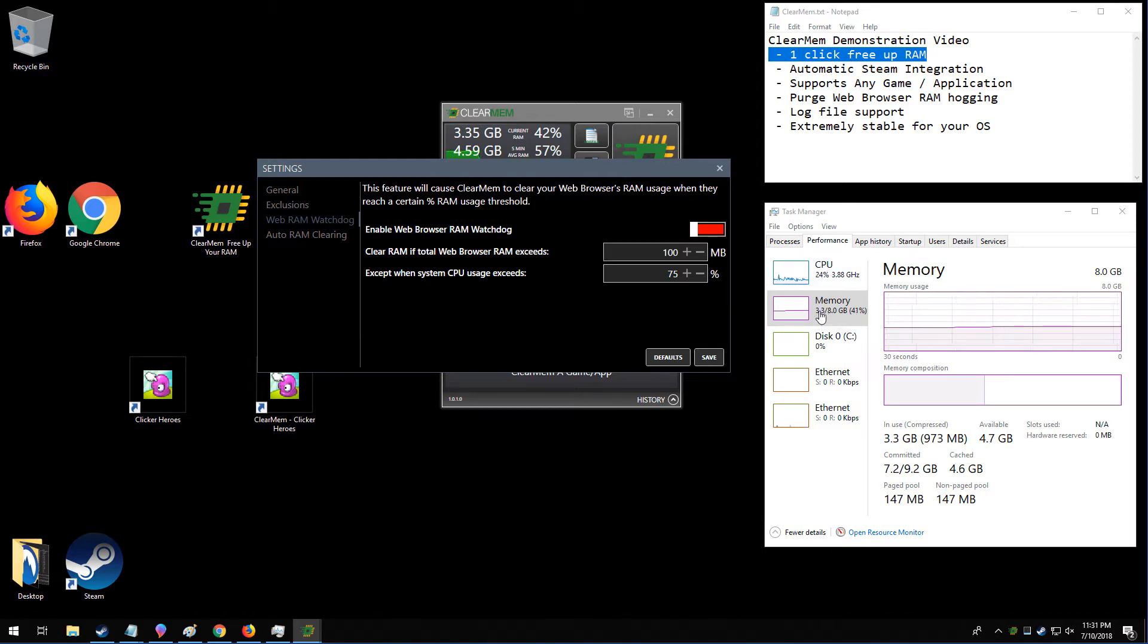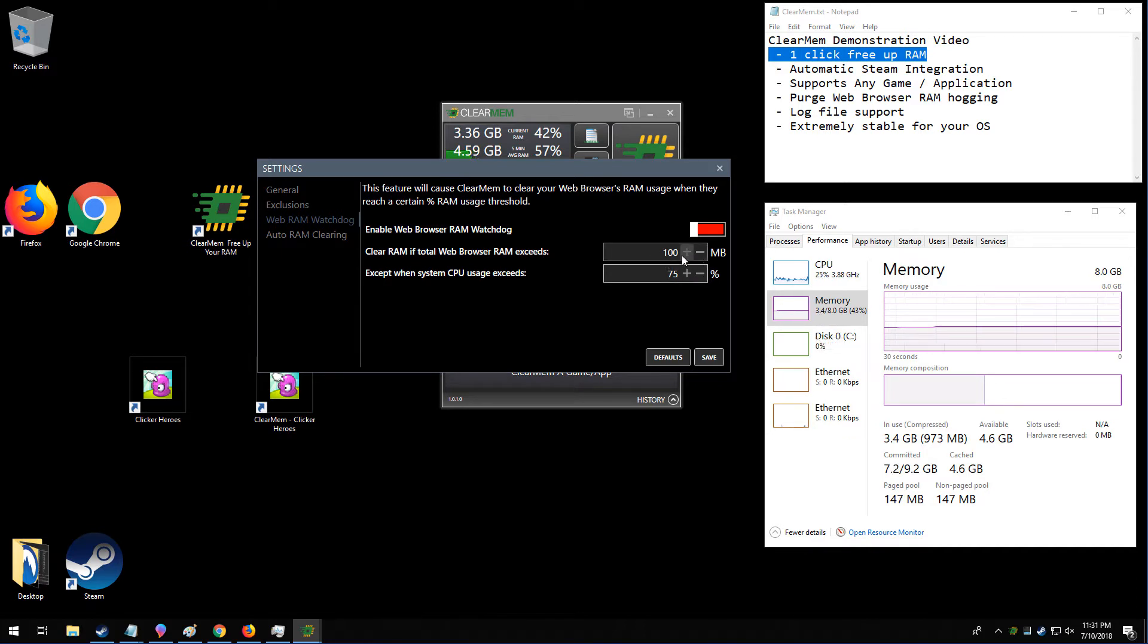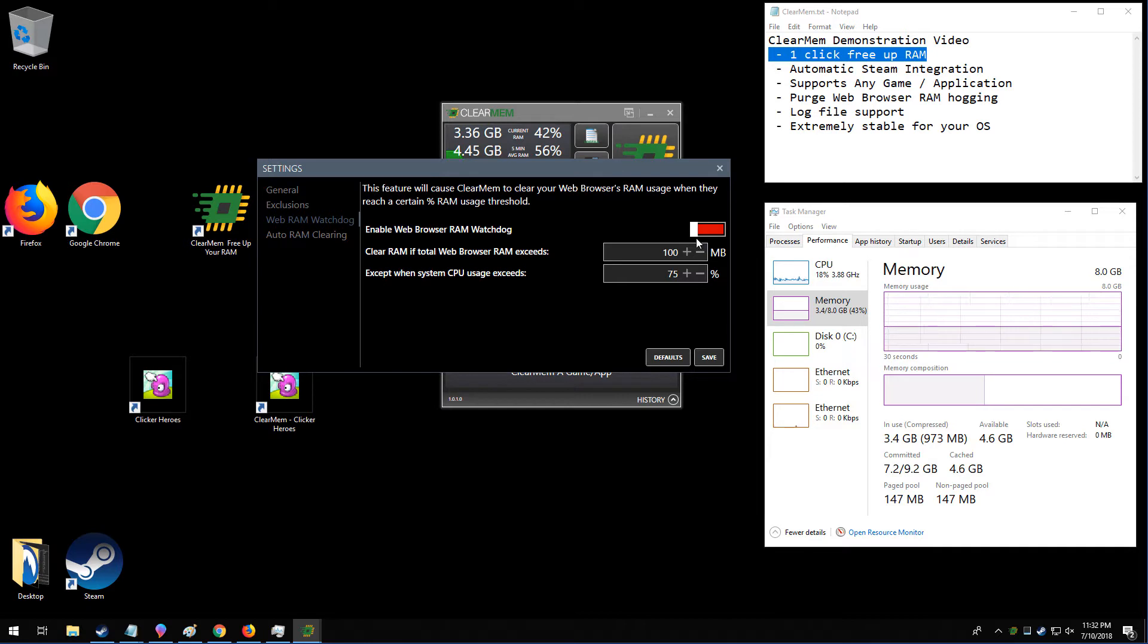So on my system, I'll probably set this to about 1.5 gigabytes. Whenever my system uses more than 1.5 gigabytes, it'll automatically purge the RAM that those web browsers are using. And that can save up a considerable amount of memory on your system.